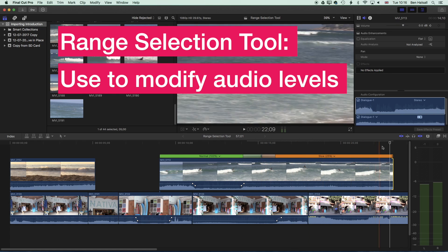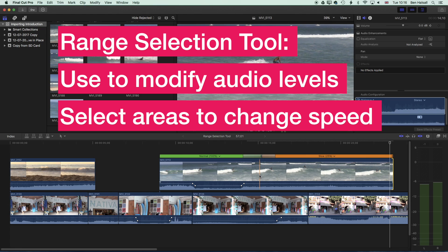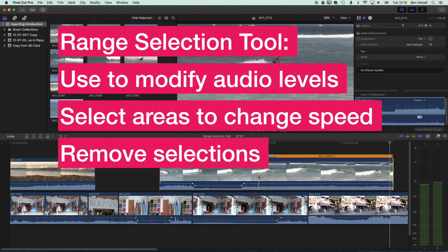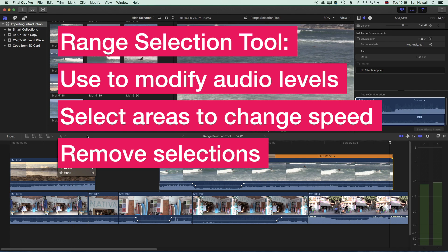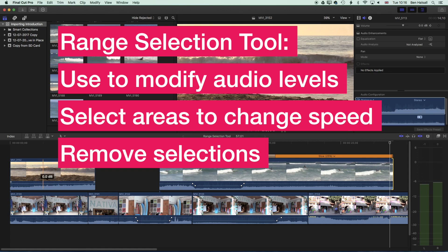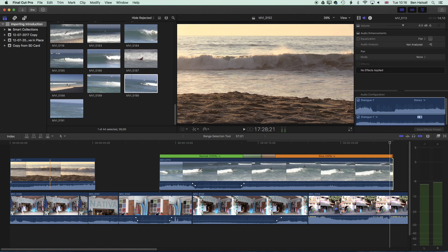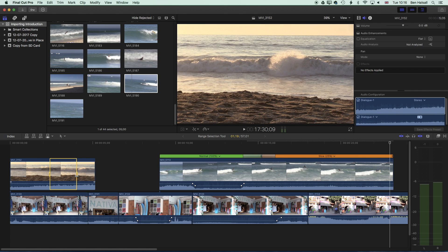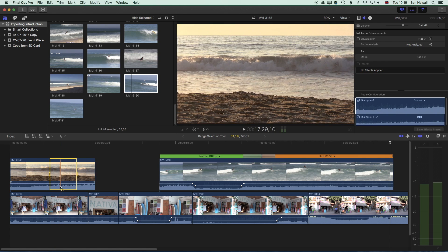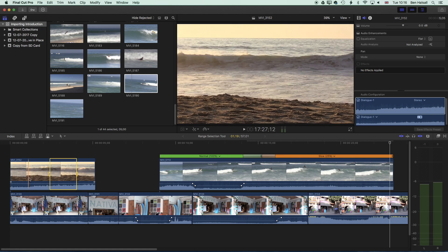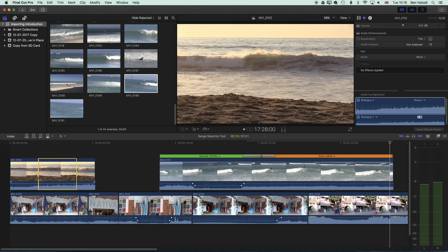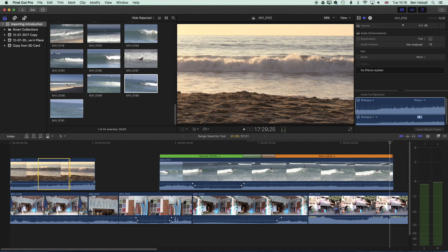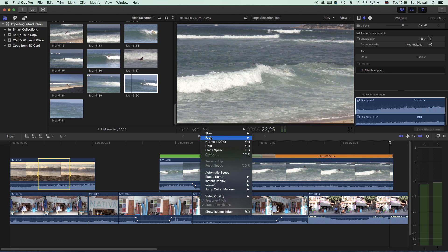So the range selection is good for modifying audio, for selecting areas of the clip when you want to slow down a portion, and also useful for selecting areas you want to remove. As mentioned, we can use the select tool to make range selections as well — we can mark an in point and an out point on the clip, and that range selection can be used for speed changes too. For instance, if we want to do a range selection of a wave crashing we could then slow that down on a connected clip.